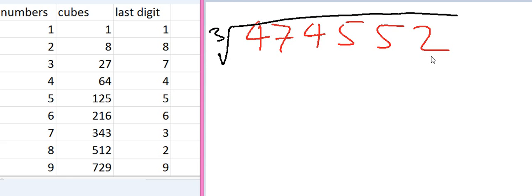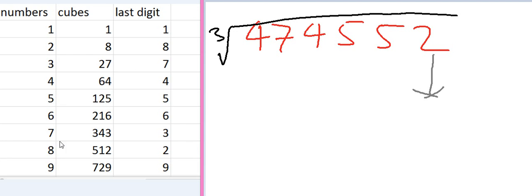Let's follow our simple steps, which is first look at the first digit number, units place. And find out it corresponds to which number in the table. So 2. We have 8. So the units place of the answer is 8.